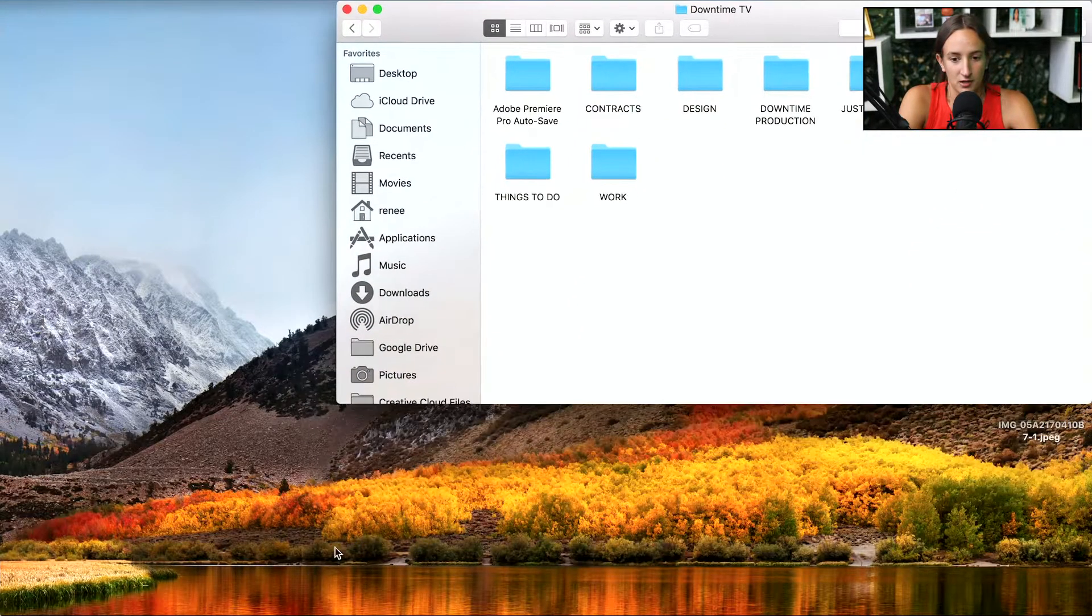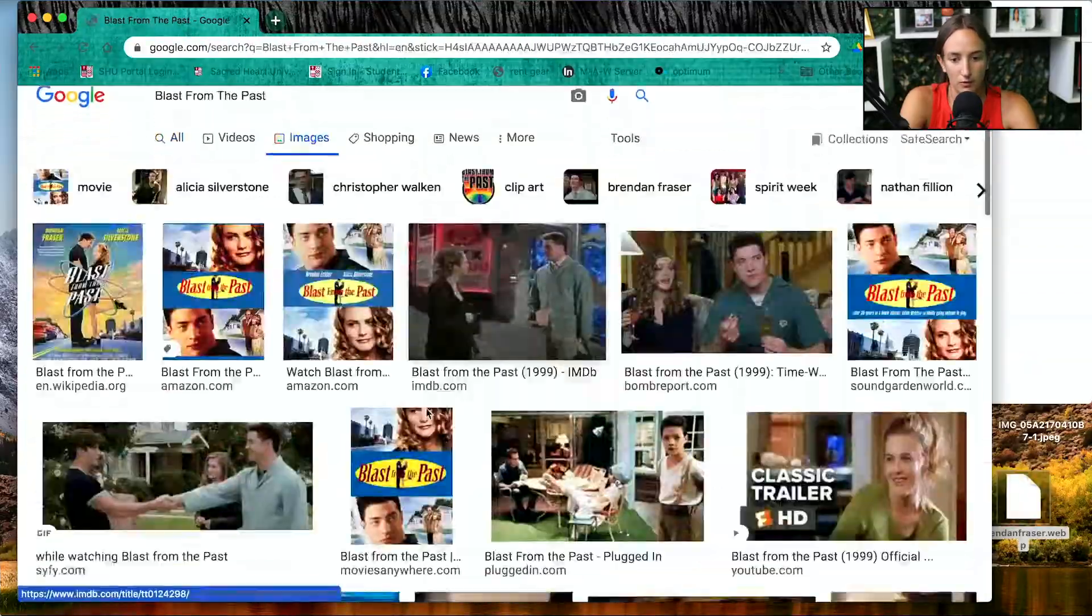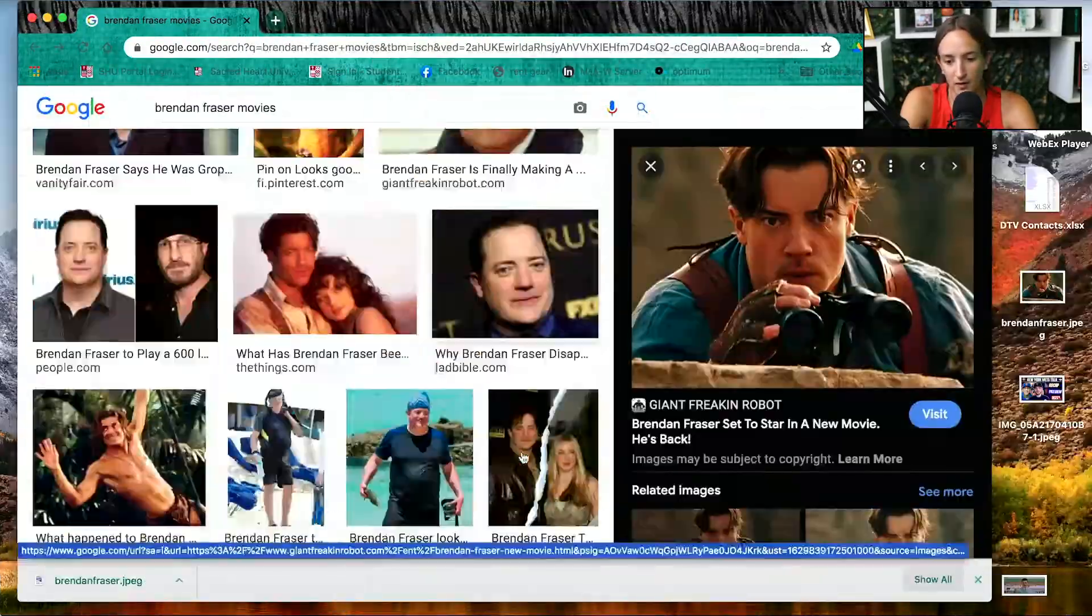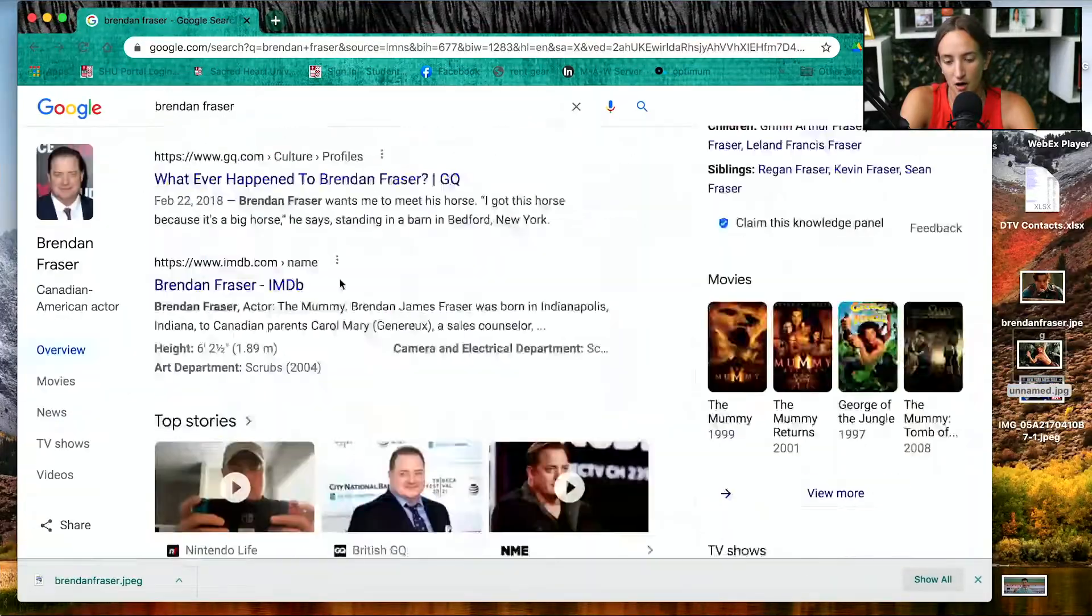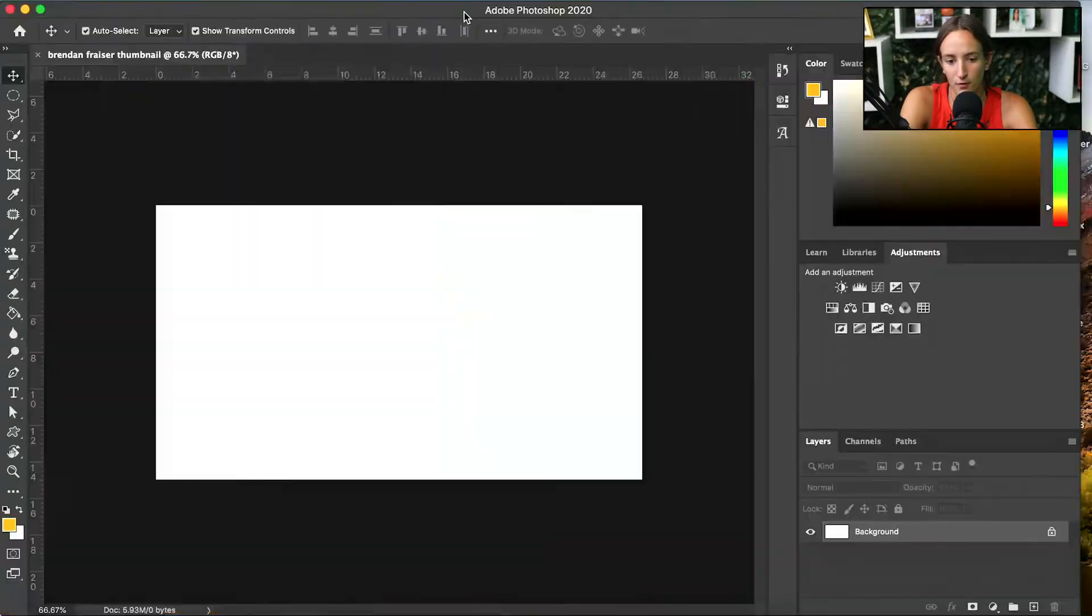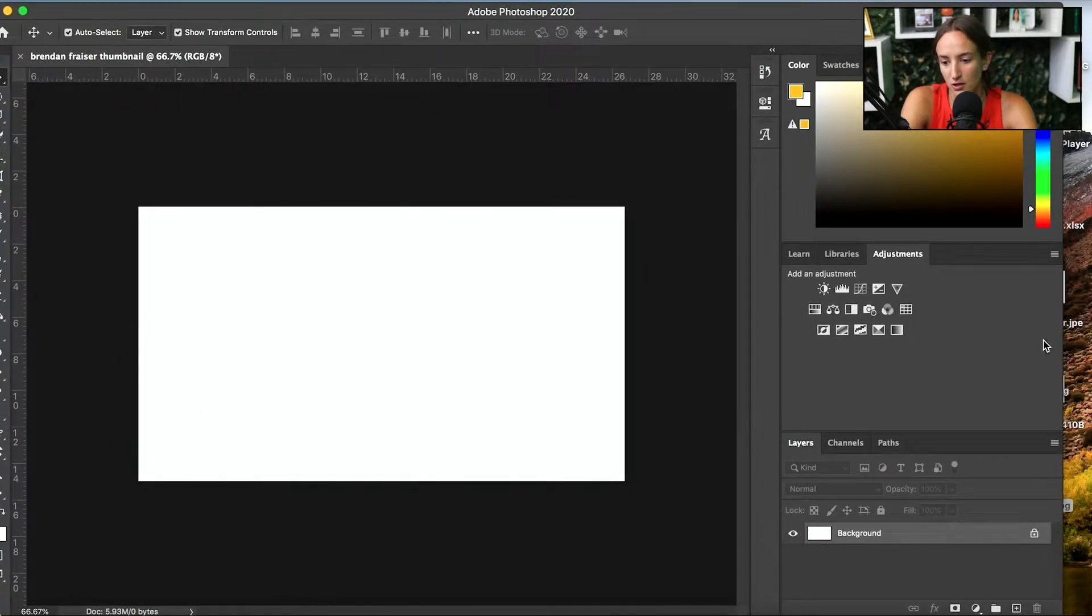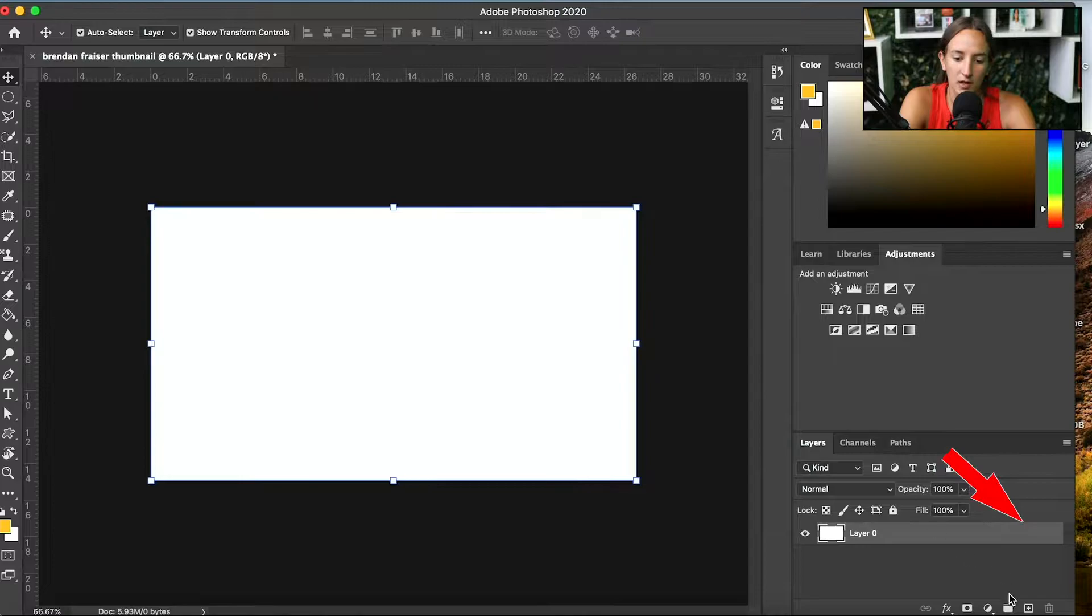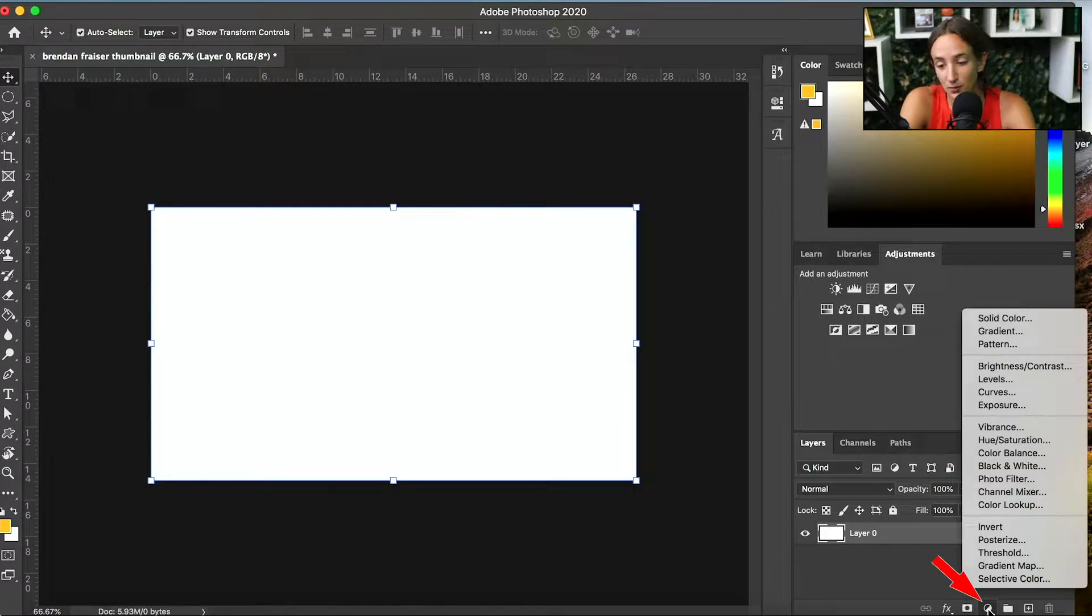First, you want to find all your files that you want for your thumbnail. This is a Brendan Fraser thumbnail. So I went in, found a bunch of photos. I like to get the ones that are generally larger files so they're not super fuzzy. You have to unlock your layer to make sure the background is editable.